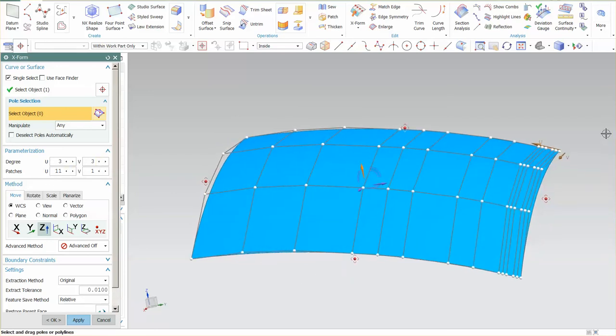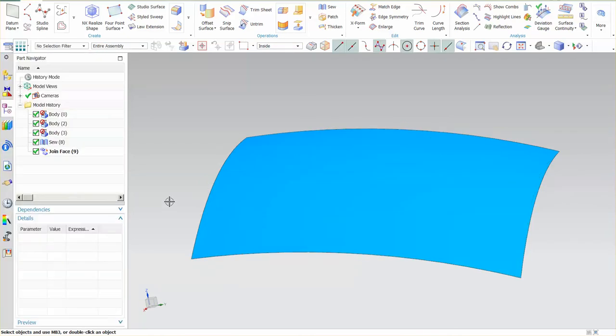If I analyze the control points on this surface, you can see I have three by three and 11 patches in the U direction. So in my U direction, I have all of these internal seams — hidden patches — on those surfaces. It's fairly straightforward in NX.